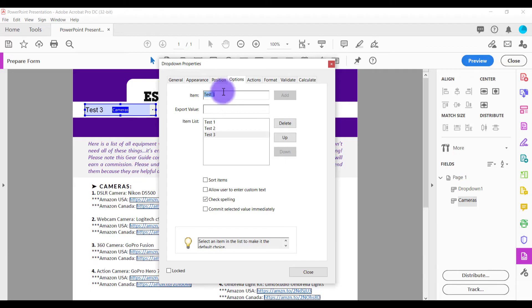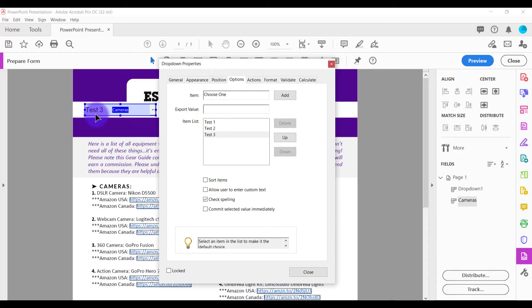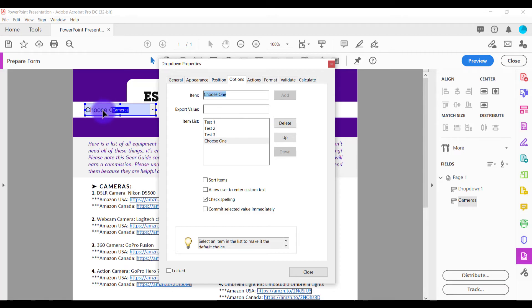And then I also like to add this last one where it shows in text form that the person needs to choose one. So I put the words choose one because as you can see here, the last one I entered is test three. So, but if I add this, it's going to say choose one and it's going to initiate to the person filling out the PDF form that they need to choose one.